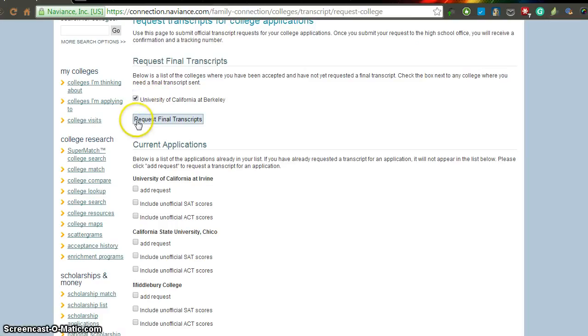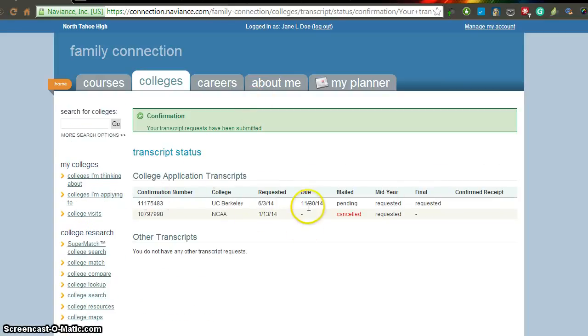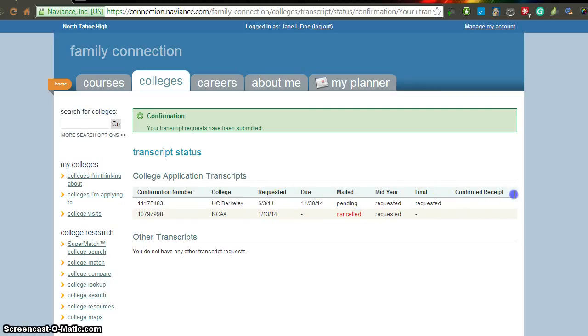Just go through and click that. It'll say request final transcript. And then you'll see that it's added to your list. And you can always come through and check this. You can see when it's been mailed, what the different things are. And you actually get a confirmation number over here in case there's any communication errors between the school and the system.